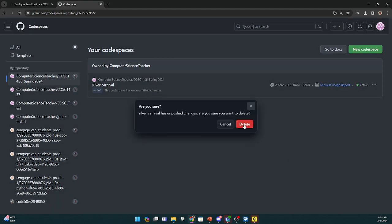So I'm just going to delete the code space completely. Yes, delete.